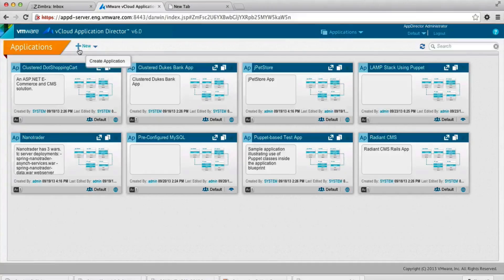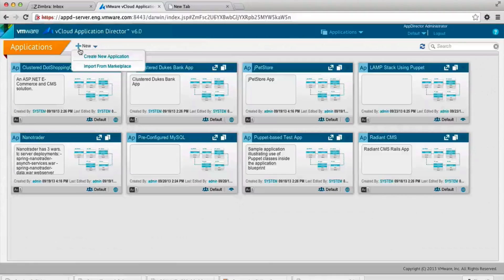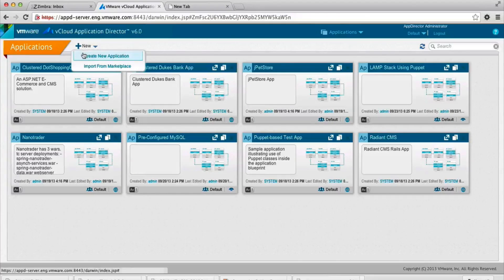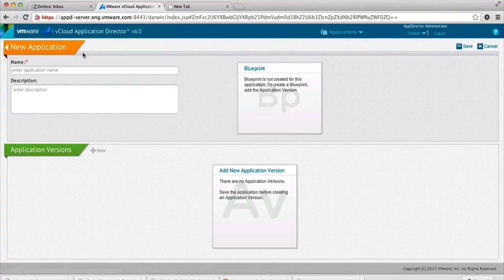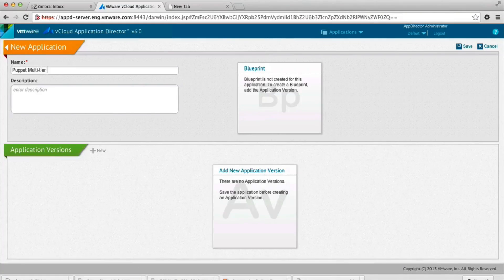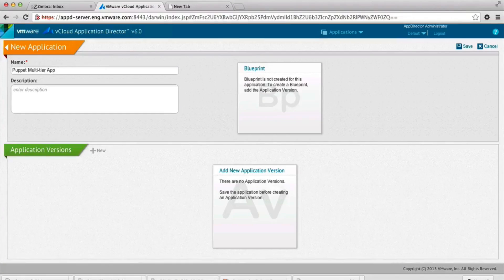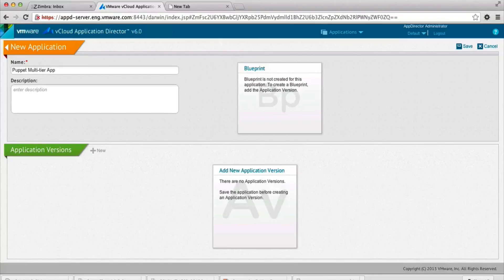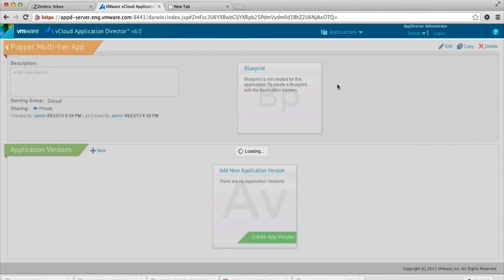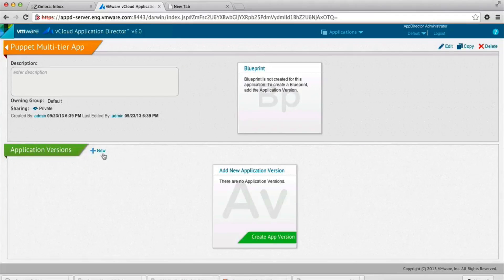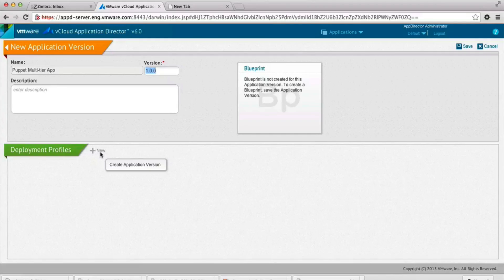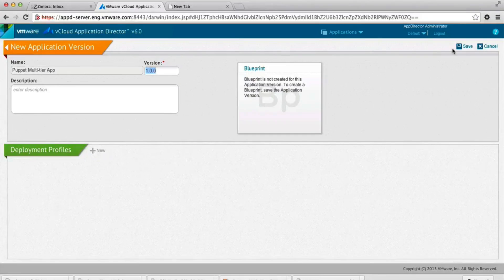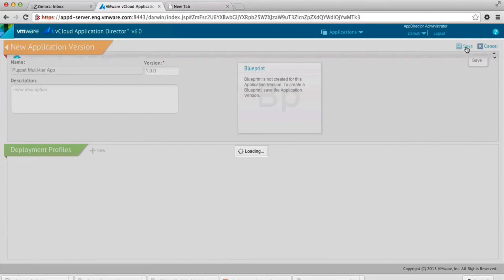So let's build a new Puppet multi-tier application. Let's click new, and we're going to name it Puppet multi-tier app. Application Director gives you the option to specify the version, so you could change the version of the application if needed. And we're saving it here.